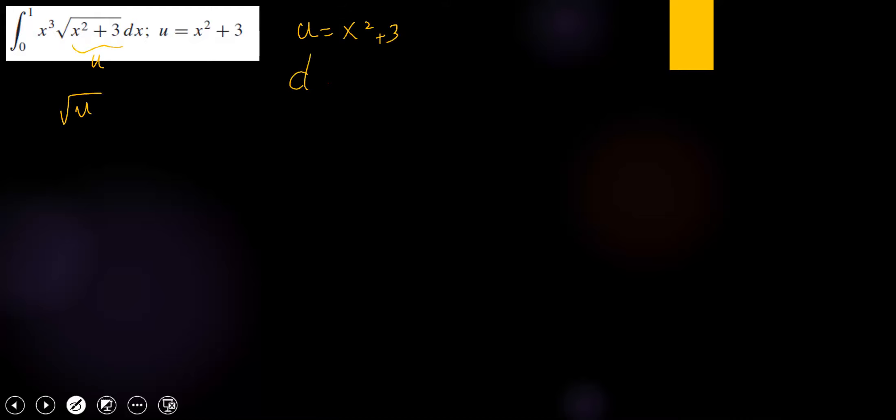Assume that u is x squared plus 3. Then we find du, which is 2x dx.